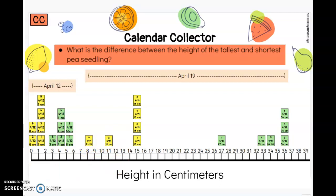How about for the peas? What's the difference between the height of the tallest and shortest pea seedling, just for April 19th? Show a connection if you're thinking 9 centimeters. That's good thinking — 36 centimeters is the tallest any of our pea seedlings are today, and the pea seedling we measured today was the shortest at 27 centimeters. The difference between the two is 9 centimeters. You could have used our line plot as a number line and counted all the way up — that would have been a good way to find the answer.